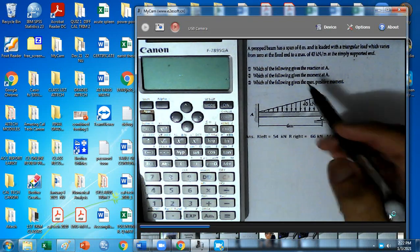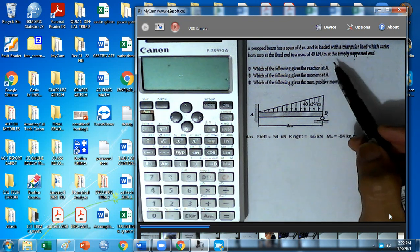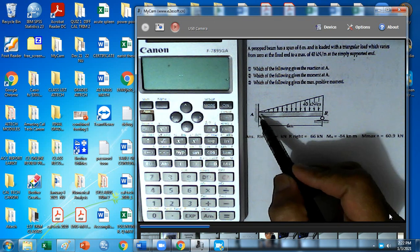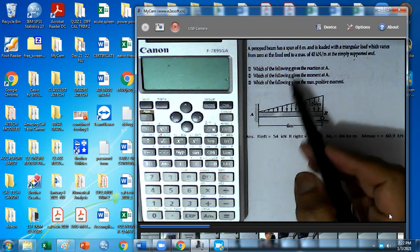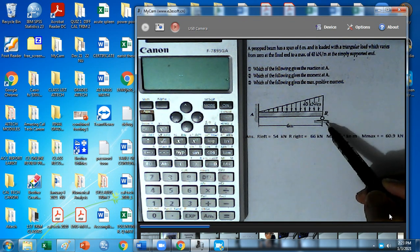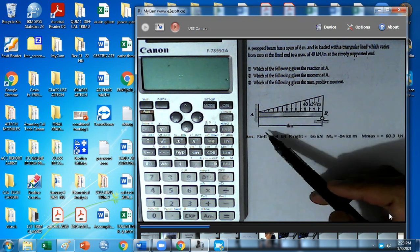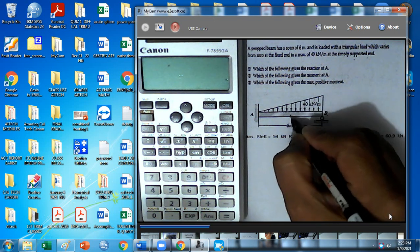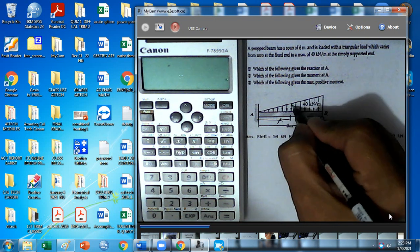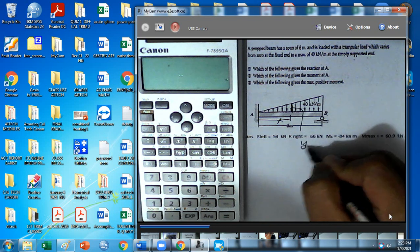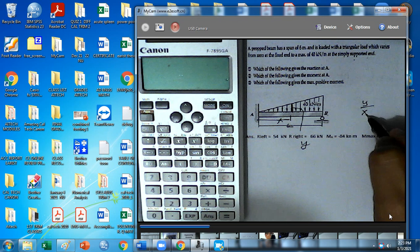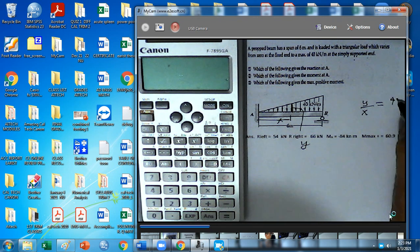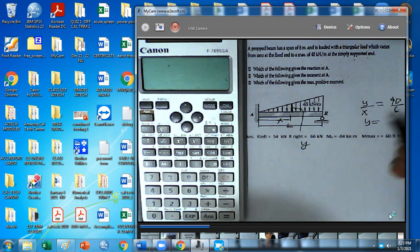Let's have this problem. The prop beam has a span of 6 meters and it's loaded with a triangular load which varies from 0 at the fixed end to a maximum of 40 kilonewton per meter at the simply supported end. There's a reaction at A and reaction at B. I'm going to call this x, and this will be y. Obviously y over x equals 40 over 6, so that load is 40 over 6 times x.